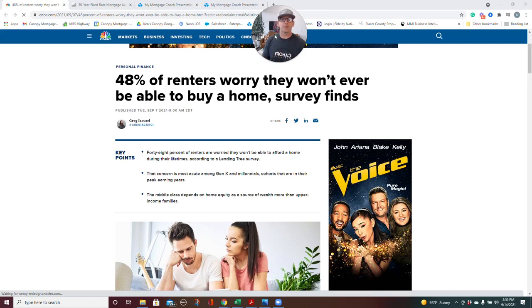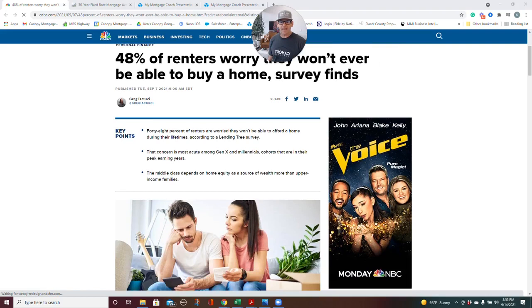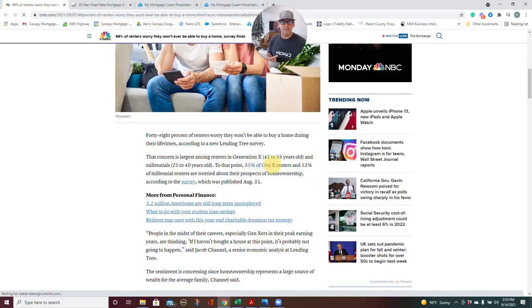I was reading a cool article this morning on CNBC. 48% of renters worry they won't be able to buy a home in a survey that was conducted by LendingTree. What's interesting is that millennials and Gen Xers—55% of Gen Xers, which I think is my age because I'm almost 50 years old—and 52% of millennial renters worry about their prospects of home ownership.